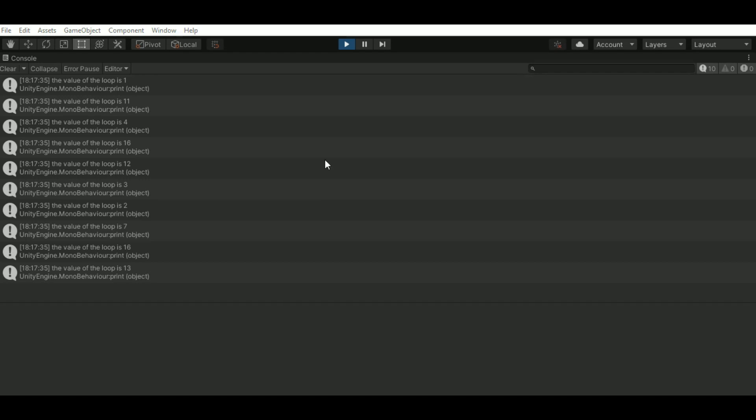Hi everyone, today we'll see how to print random values using random.range. To do that...